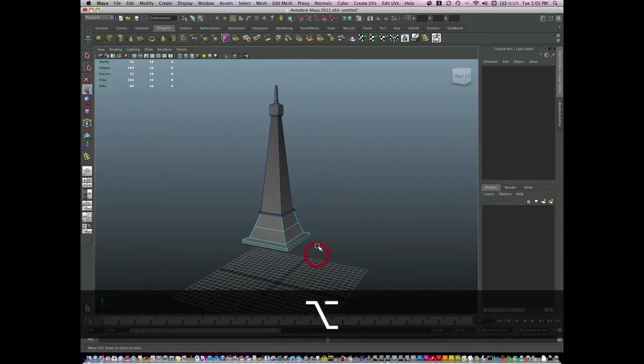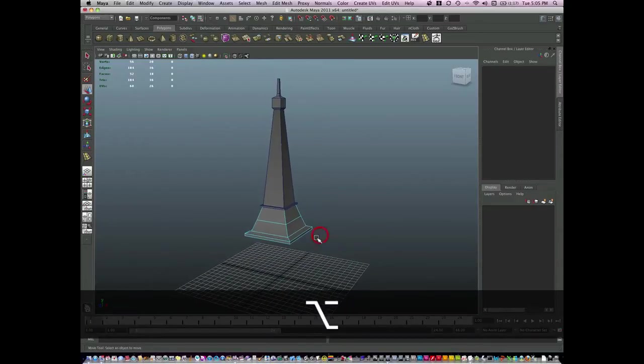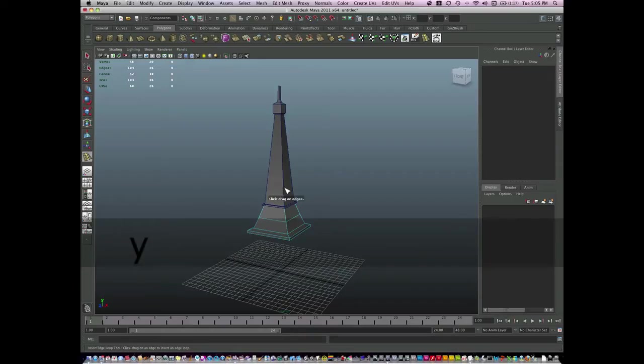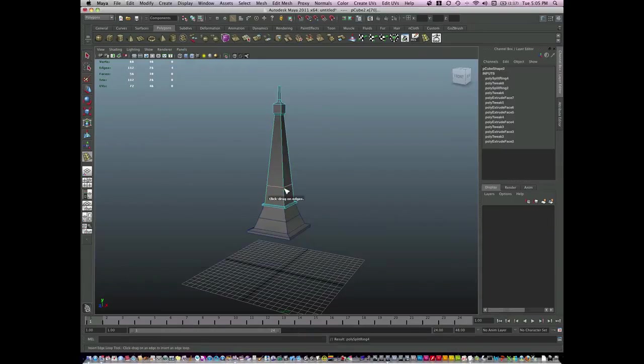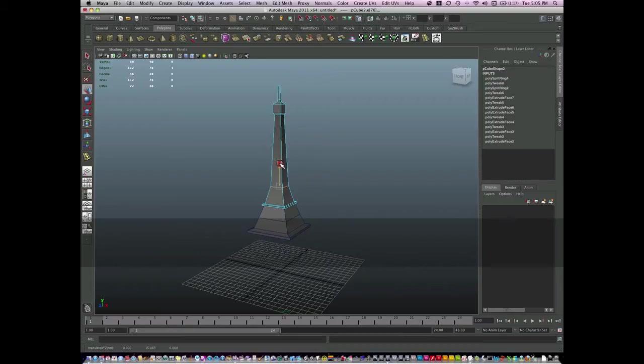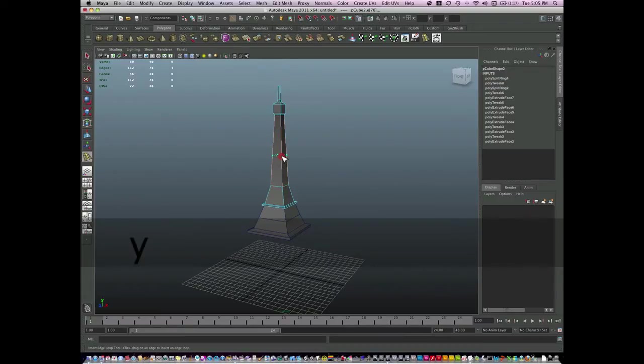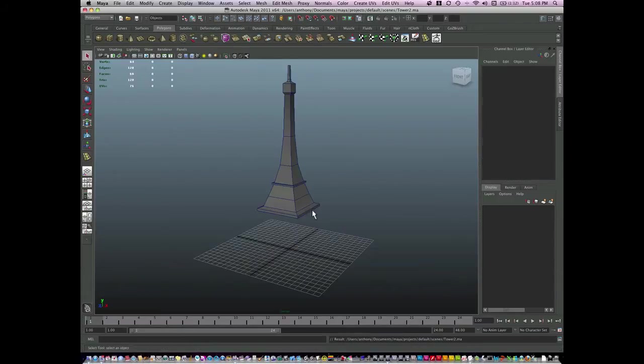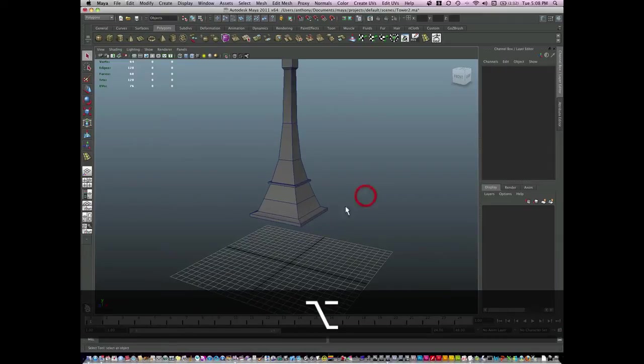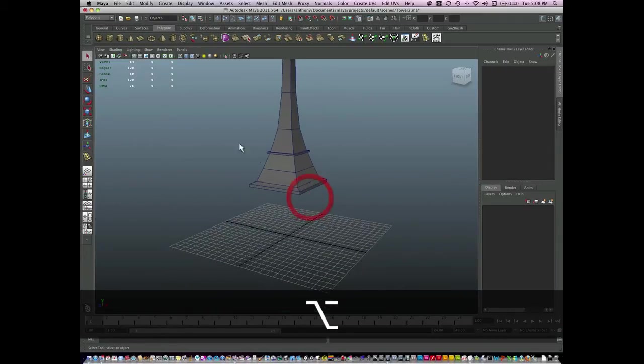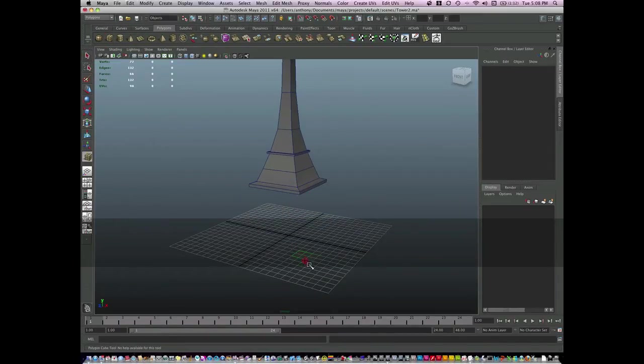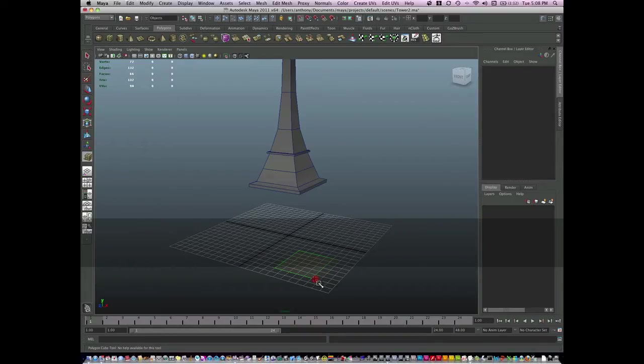Now for the legs, we'll build these all out separately. First, let me just fix this up a little bit more. Okay, now for the legs, I'm just going to create a cube just like this.